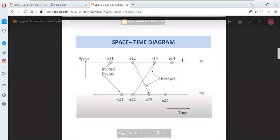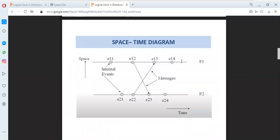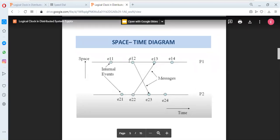This is the space-time diagram that describes how these processes are globally distributed. Here, each process has a number of internal events. From process P1 we have a number of events.